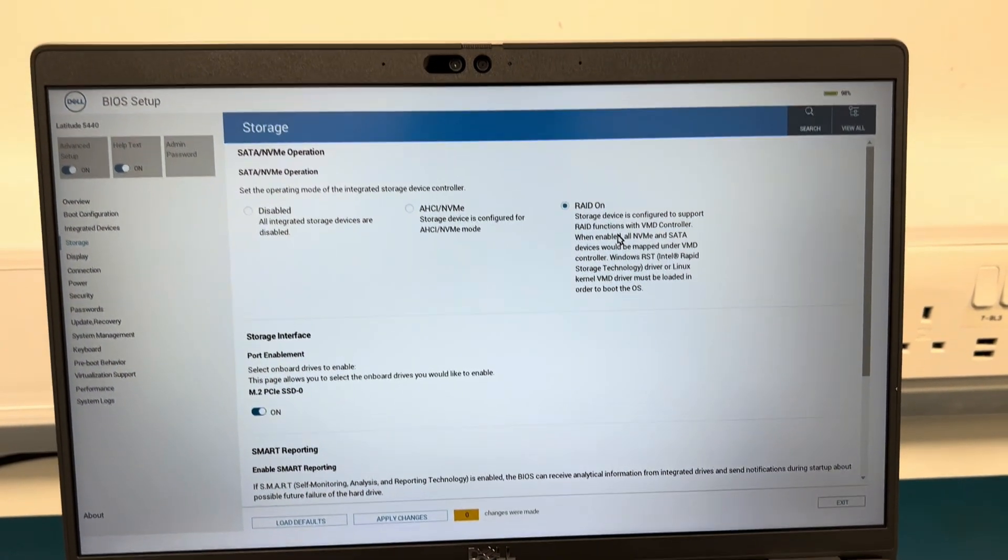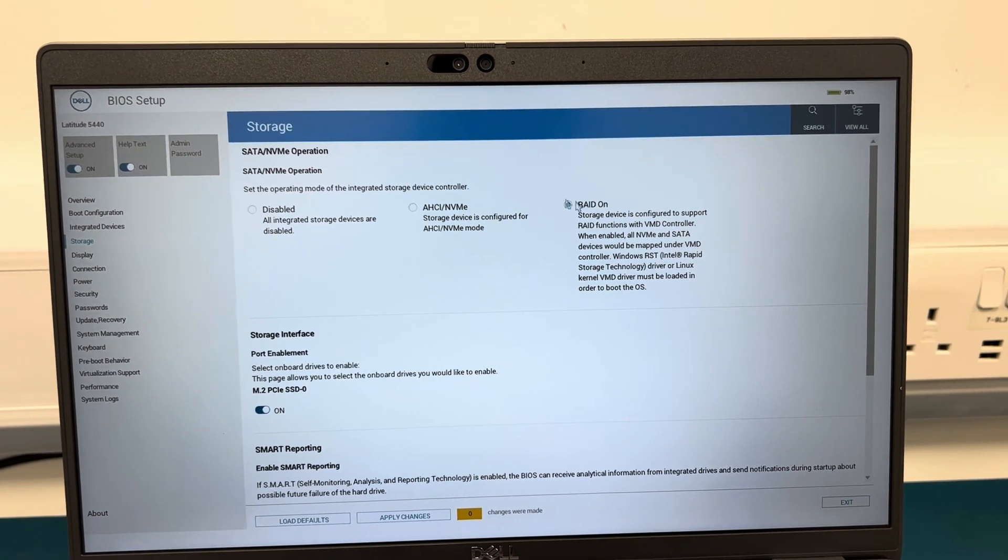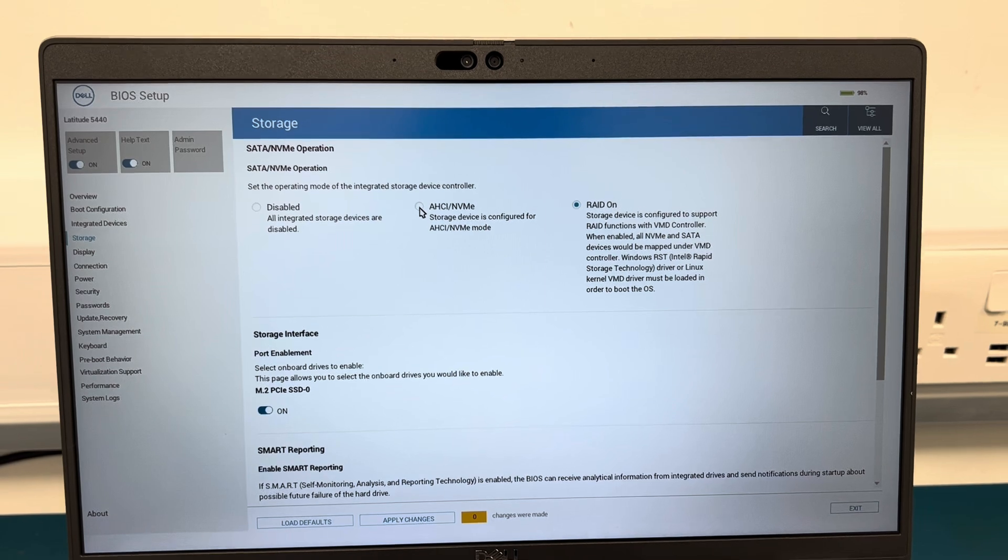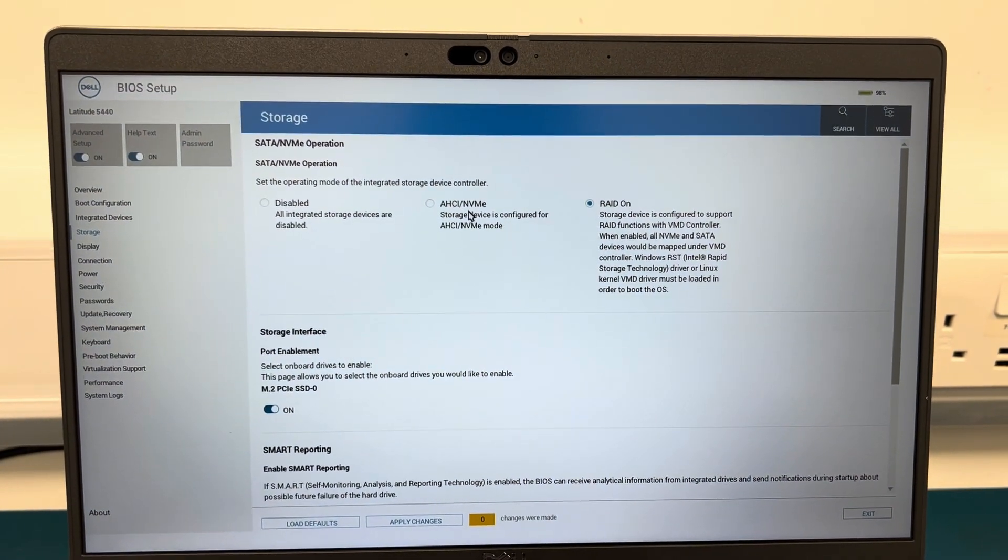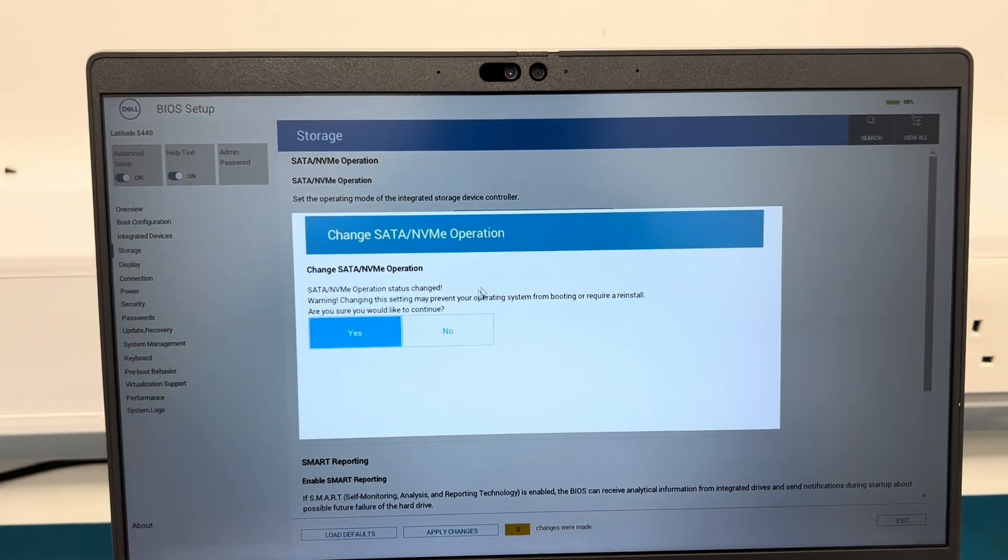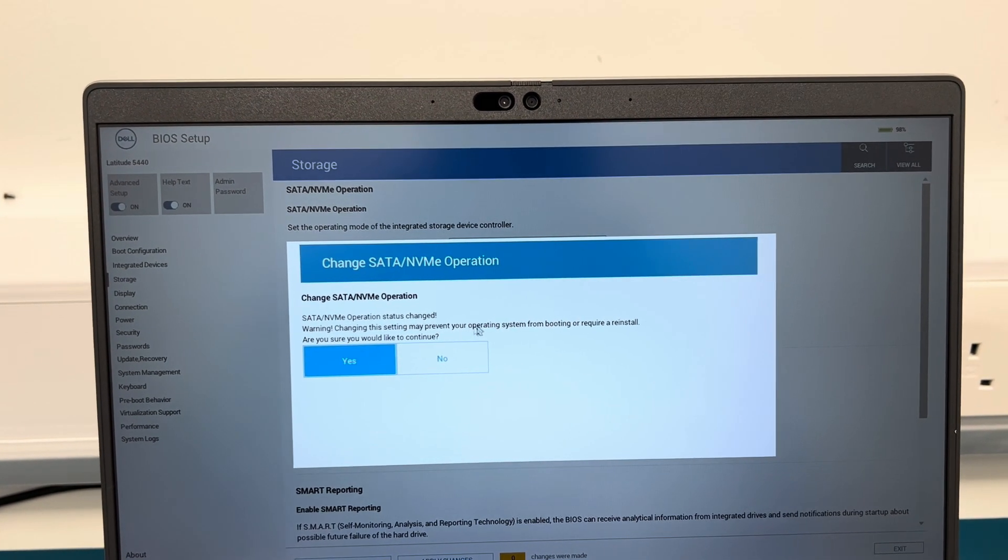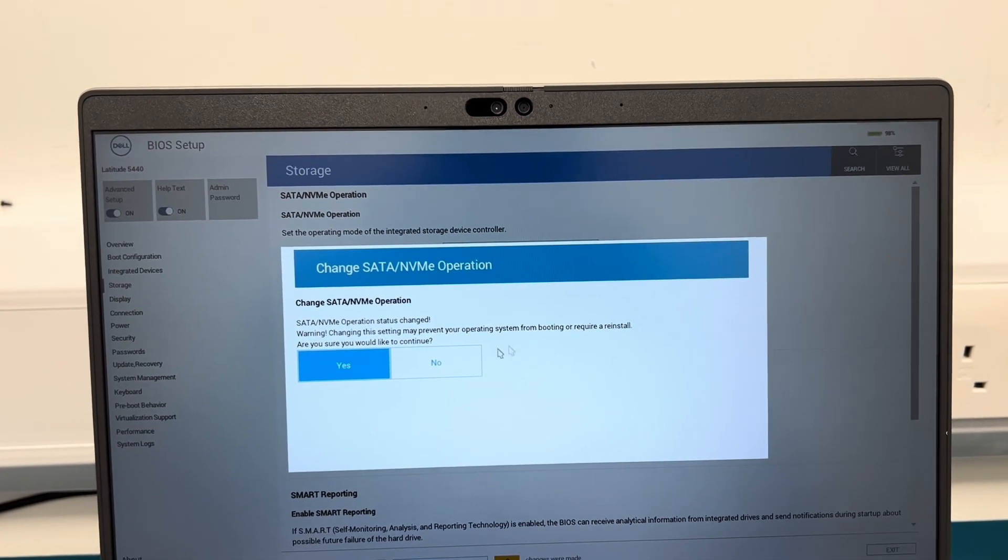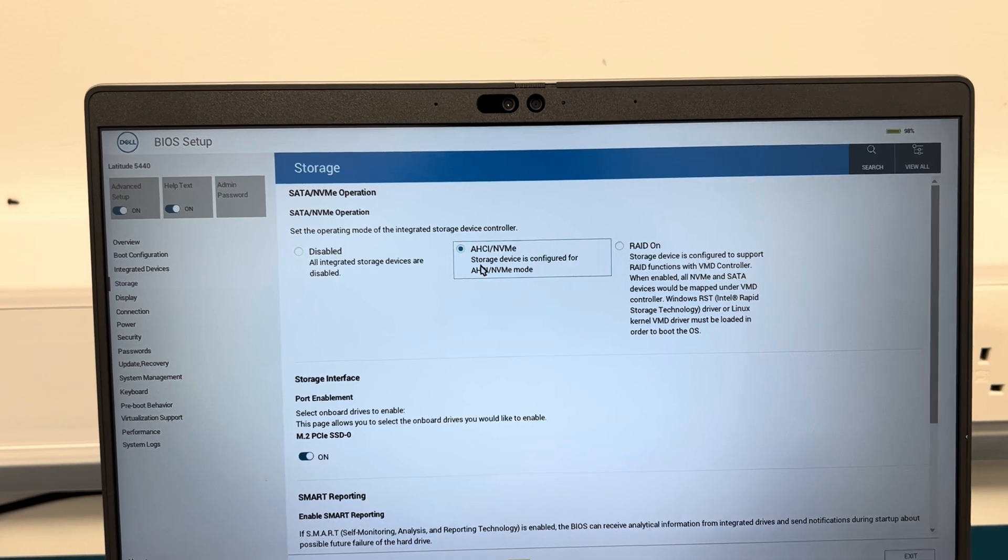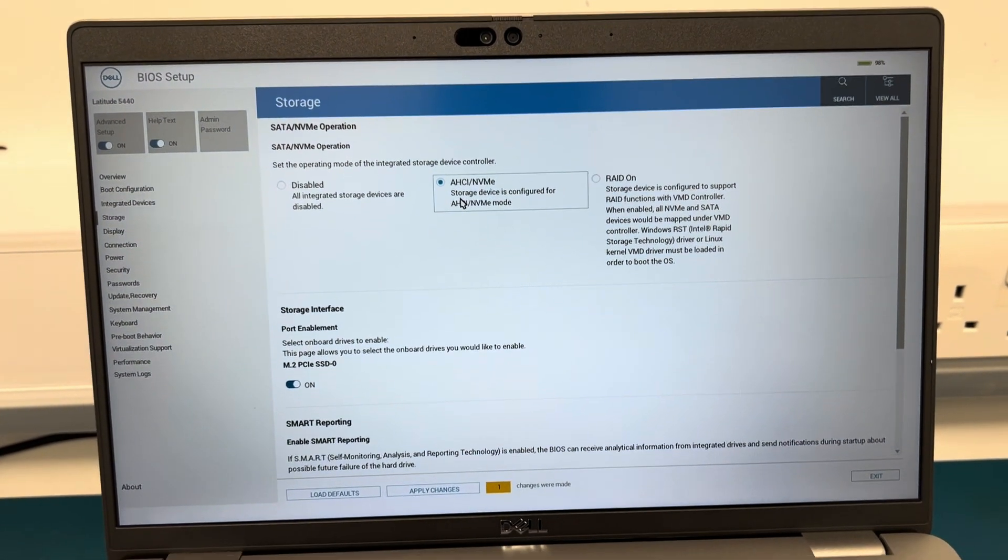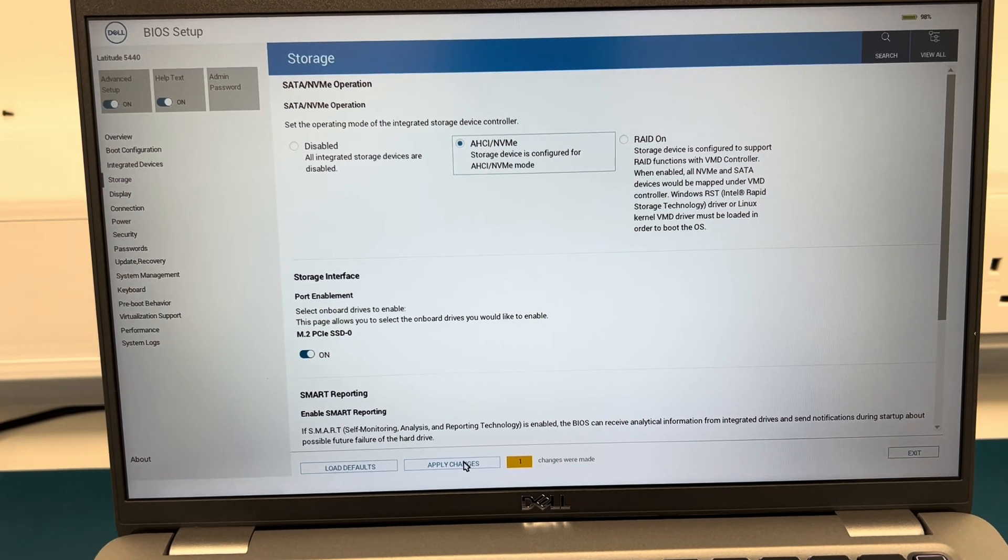What you want to do is click on this one here. Mine is currently on RAID. What I'm going to do is click here on AHCI and NVMe. As you can see, warning: changing the setting may prevent you from operating system or require reinstall. Are you sure you would like to continue? Press yes. As you can see it has now selected this one. Apply changes at the bottom.